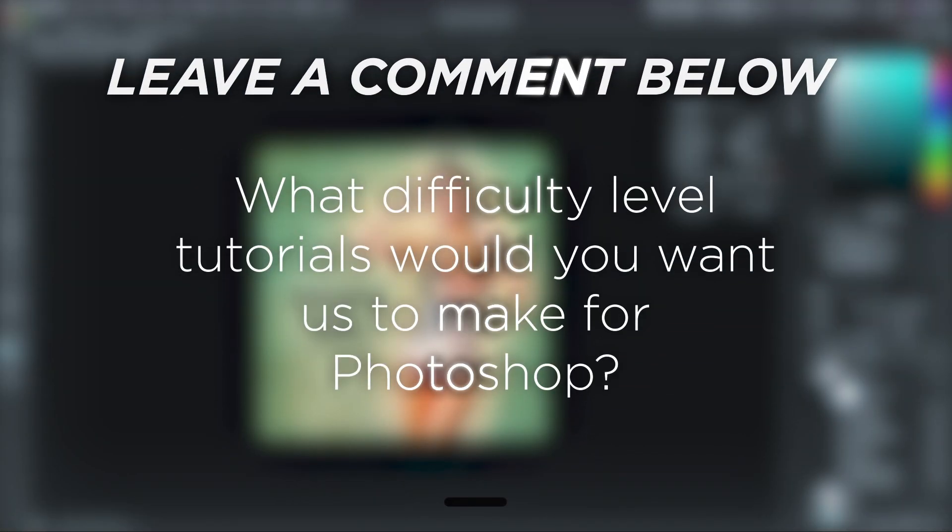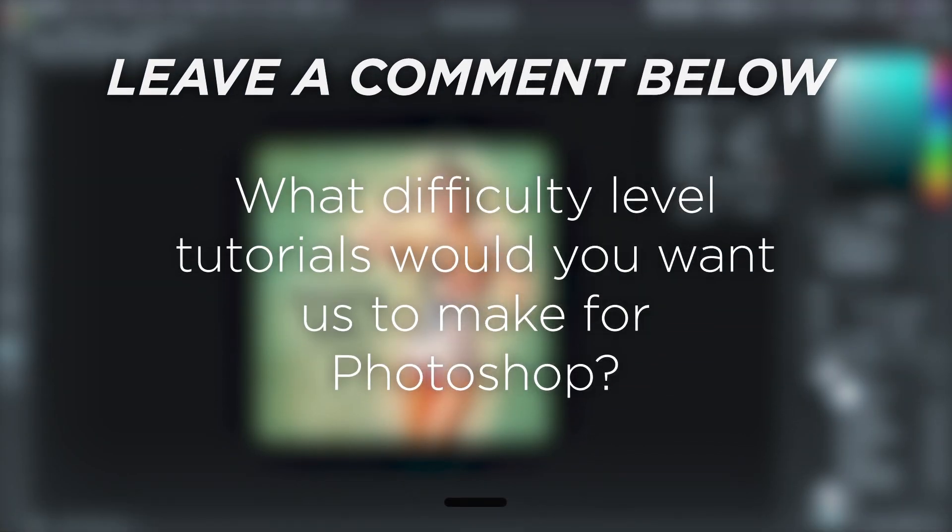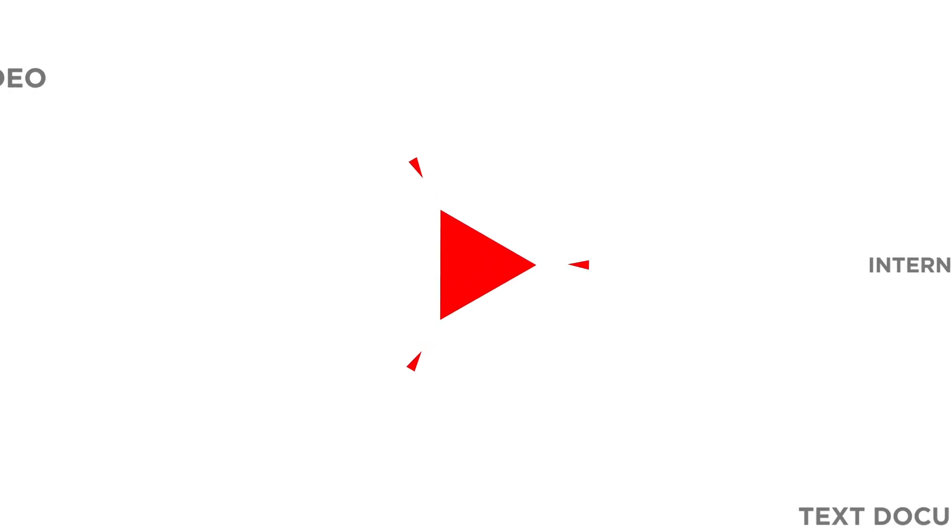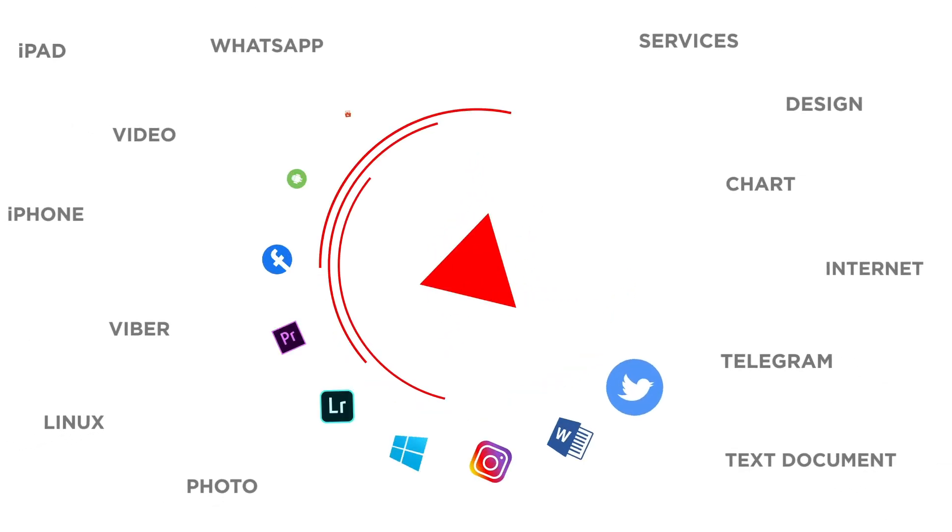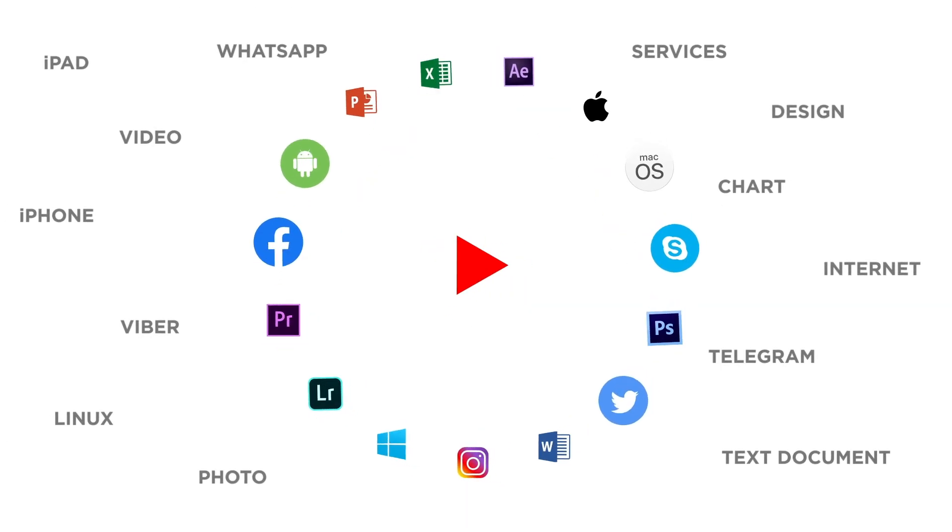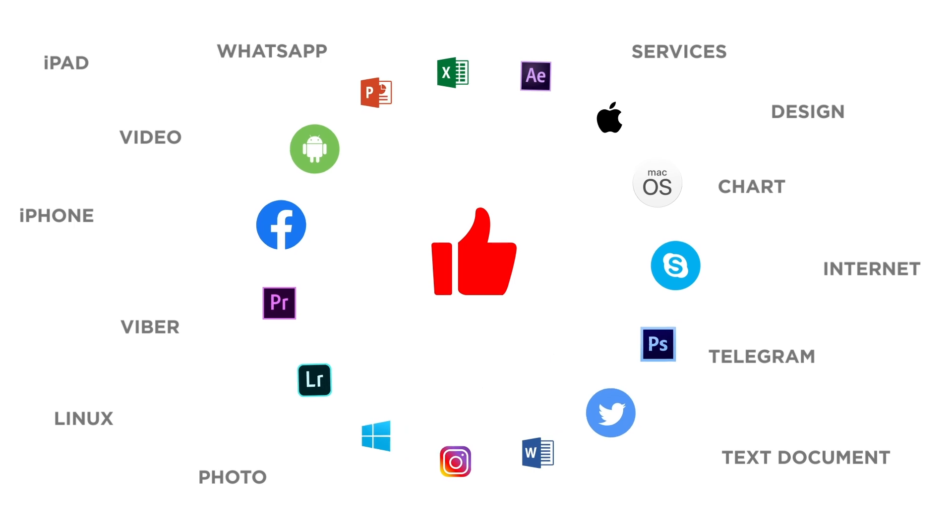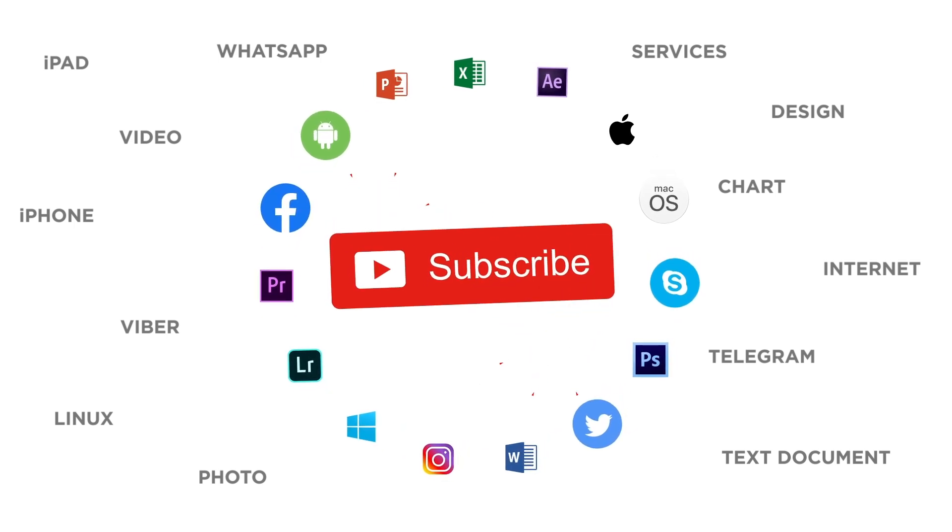What difficulty level tutorials would you want us to make for Photoshop? If you liked this video, don't forget to give it a thumbs up and subscribe to our channel.